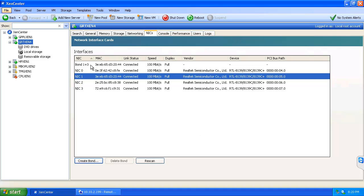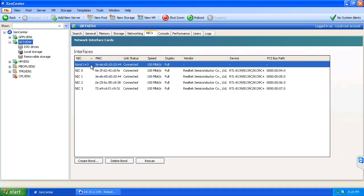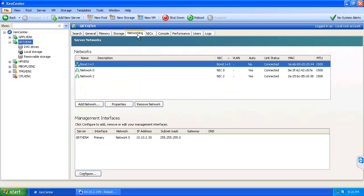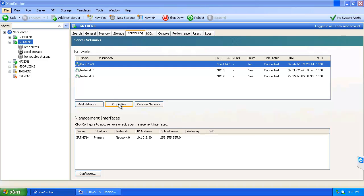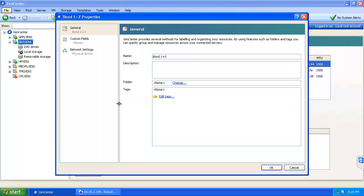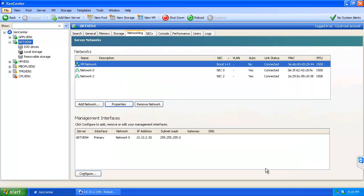From here we can see our bond has been created, bond 1 plus 3. We can come to networking to further modify the bond that we've just created. In this case I may want to change the name of the network from just bond 1 plus 3, and we can name it VM network. At that point our new bond has been created.